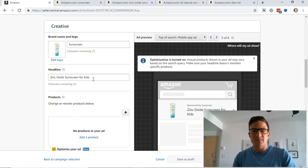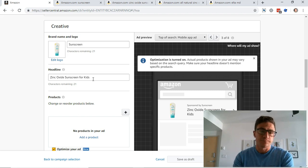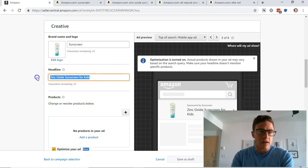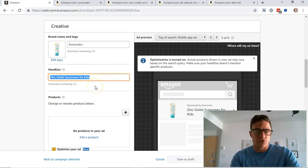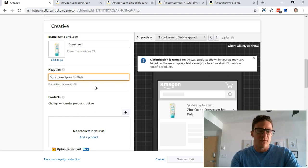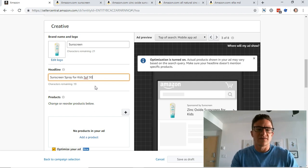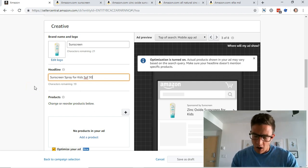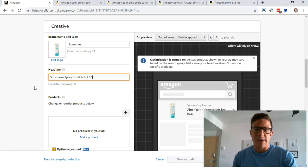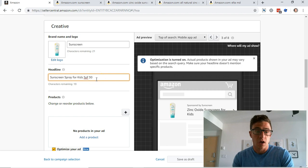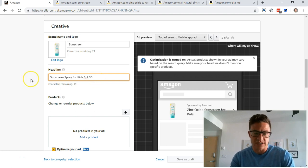Where if I'm advertising a sunscreen spray, you know, you want to have sunscreen spray for kids SPF 30, whatever, something that's very, very specific that calls out your best attributes of your product in your headline. Think of this as your title, think of this as your product title but it's much more shortened.